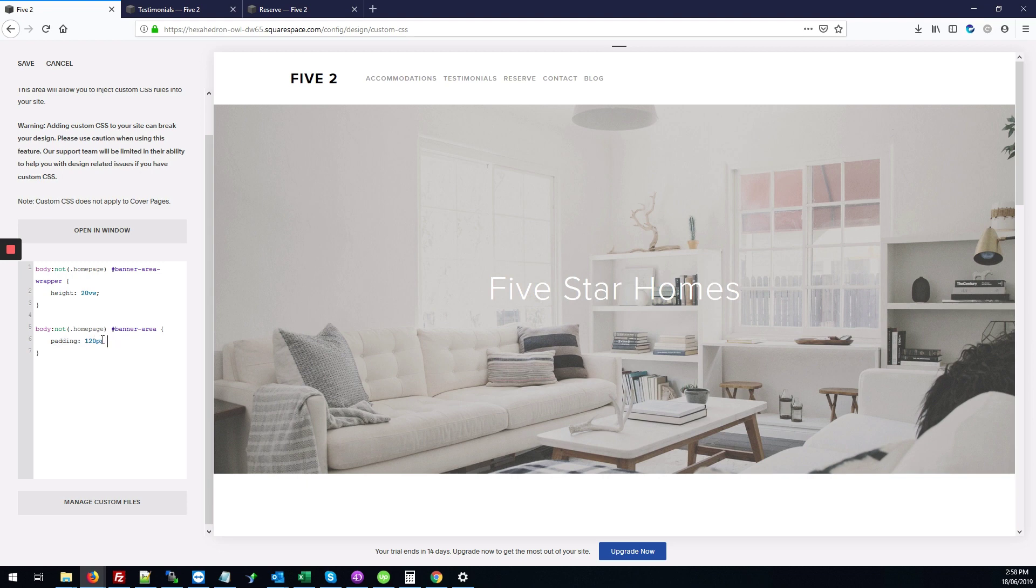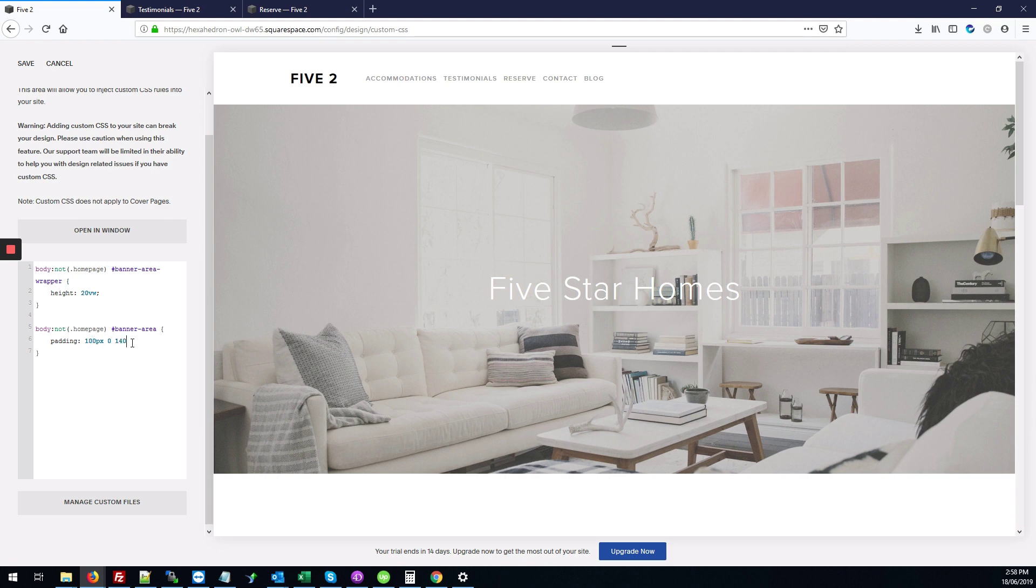So this is the top padding which is 120 pixels. We don't need any on the right, and at the bottom I'm going to make this 140 pixels, and 0 on the left.